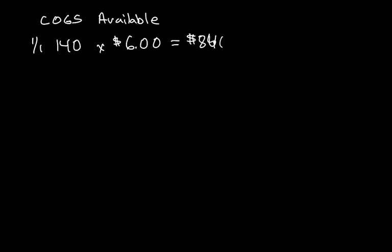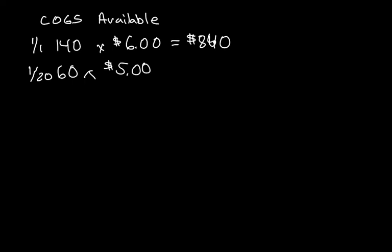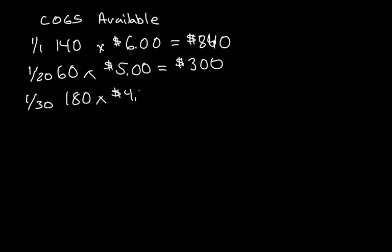On January 20th, they made a purchase of 60 units at $5.00 each, so that came out to be $300. And on January 30th, they made a final purchase of 180 units at $4.50 each, and that came out to be $810.